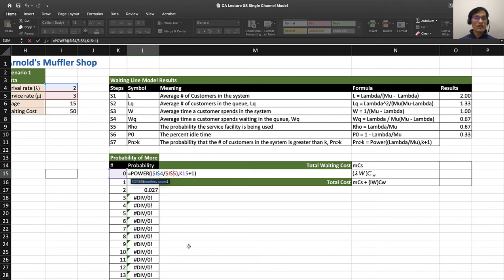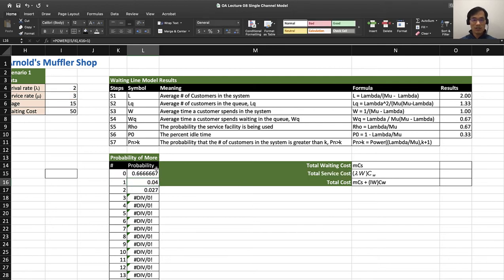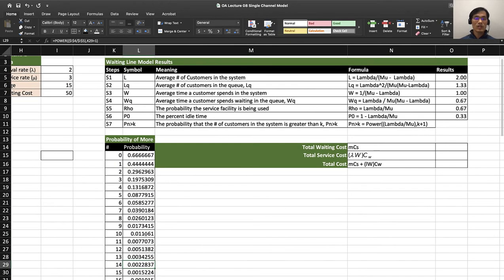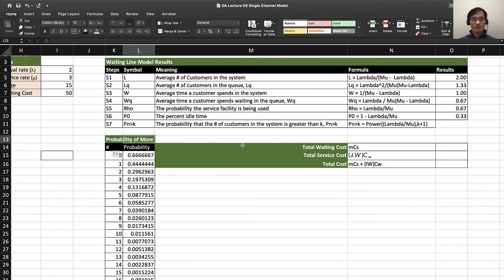You are fixing the location of lambda and mu so you can simulate this one correctly. So let's do that. Now you have found the probability of more than K cars will be in the system is right here.